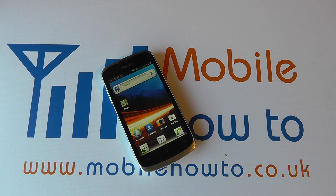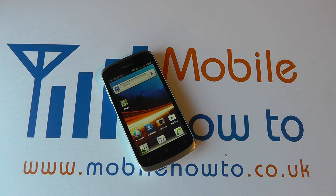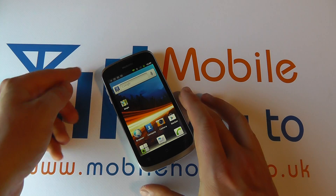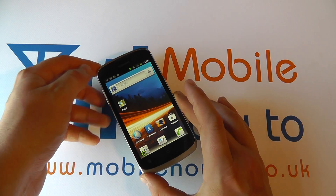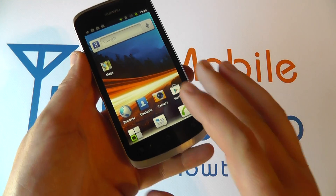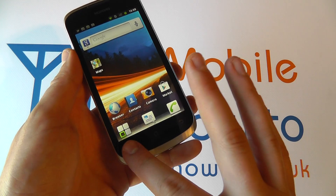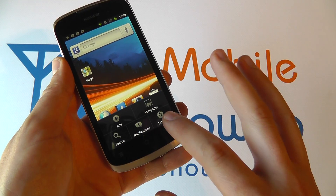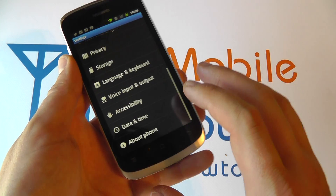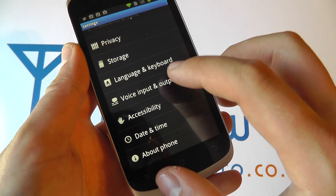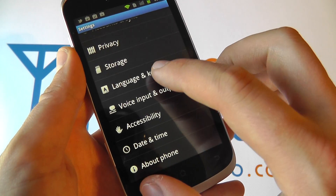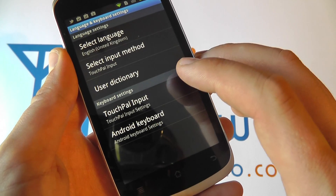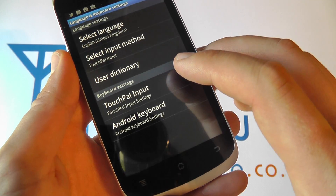In this video we show you how to change the keyboard languages on the Huawei Ascend G300. Take your device from the home screen, click menu, click settings, click language and keyboard.